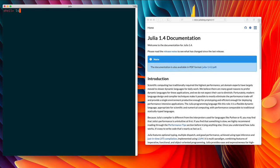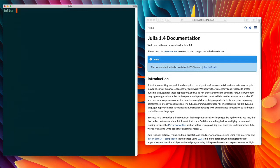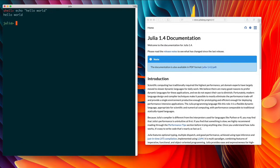And now I can do regular shell commands. Echo hello world. And this is pretty well integrated with each other.